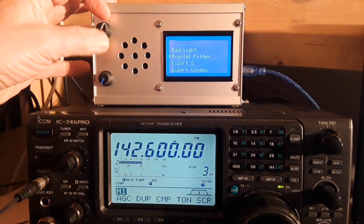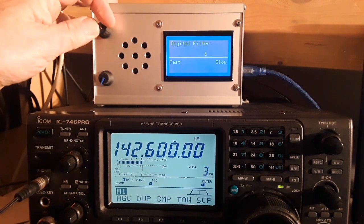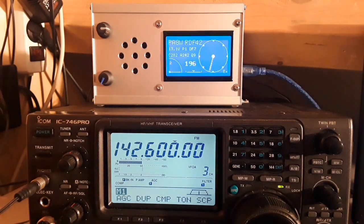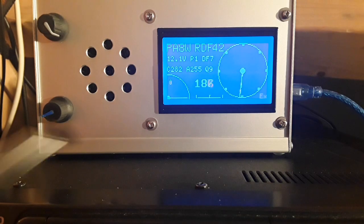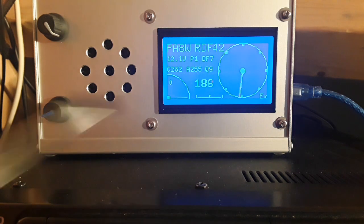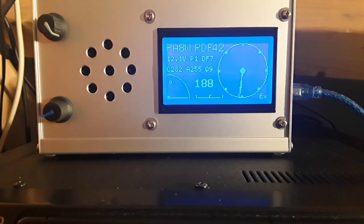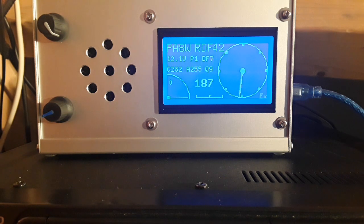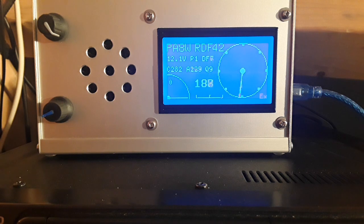Let's put the filter back to where it belongs: automatic — so it is coupled to the adaptive averaging. Now and then you see the word EX popping up in the right bottom corner. That's when a bearing is being exported. When a measurement is considered good enough, it's offered to the USB output for further processing in a computer — for example, in RDF Mapper.